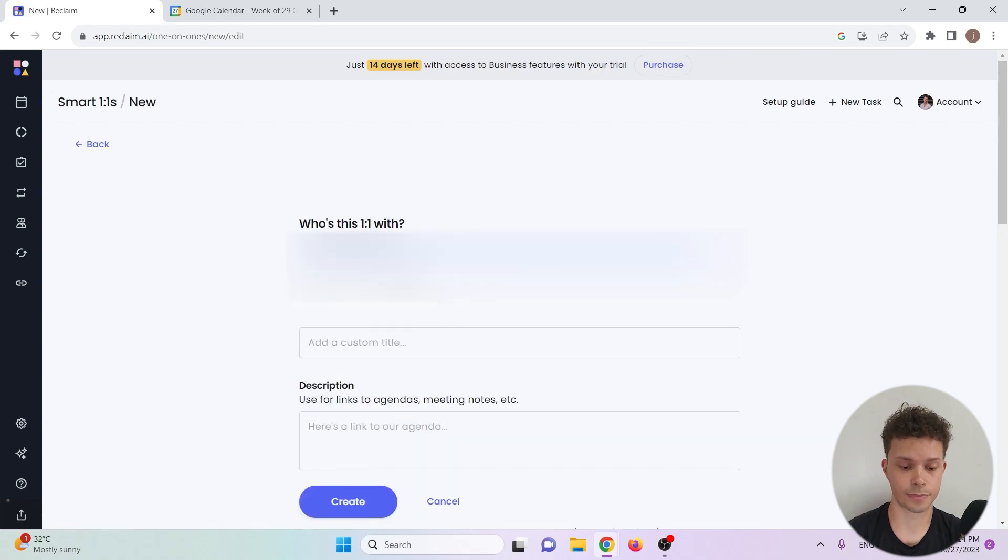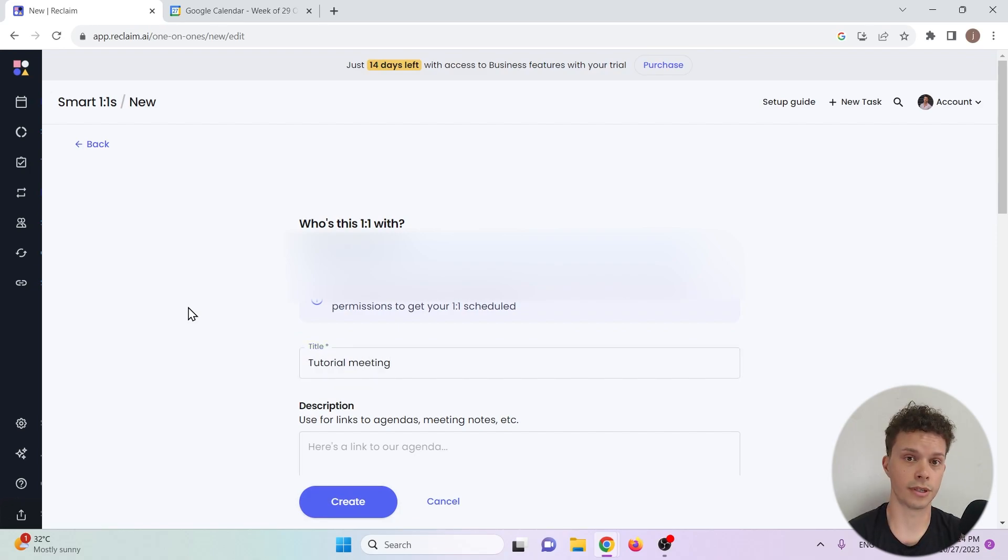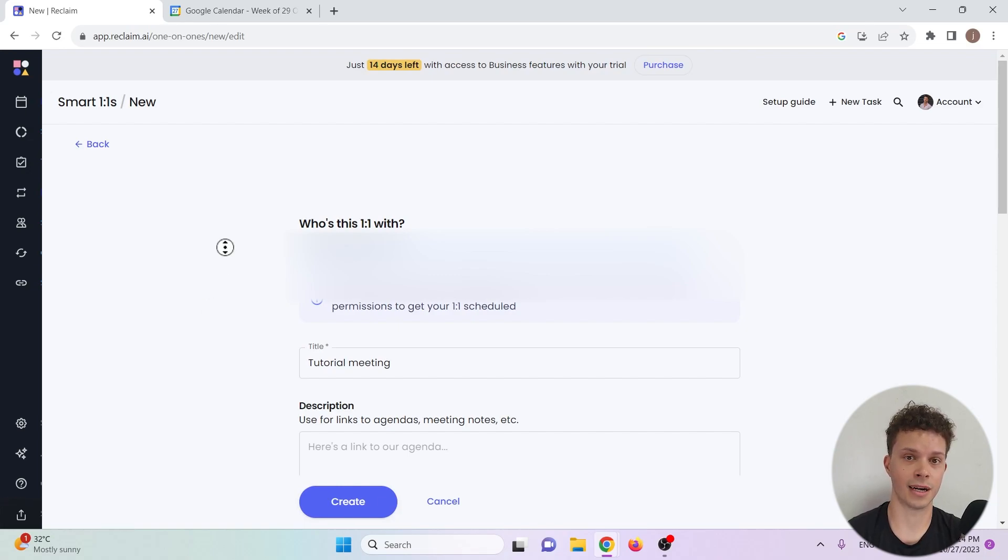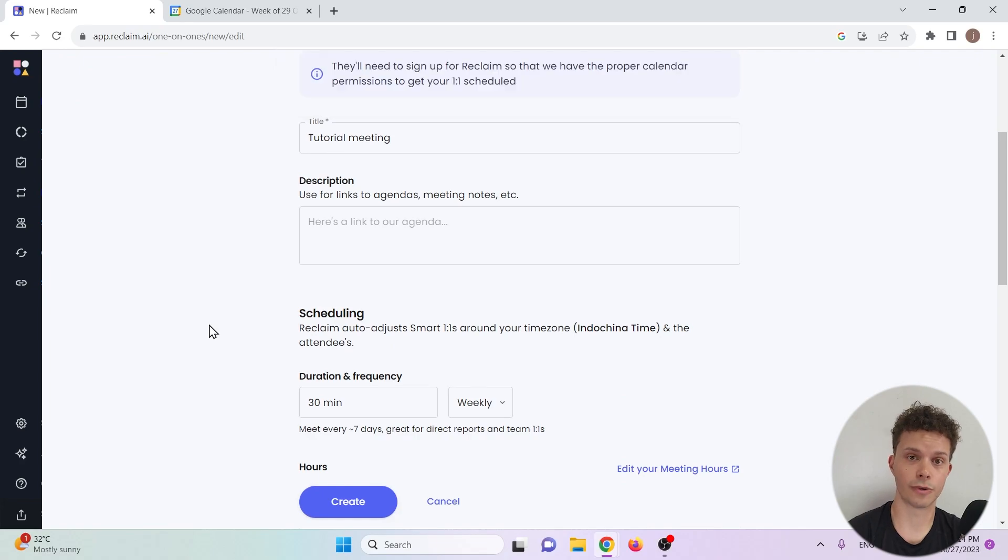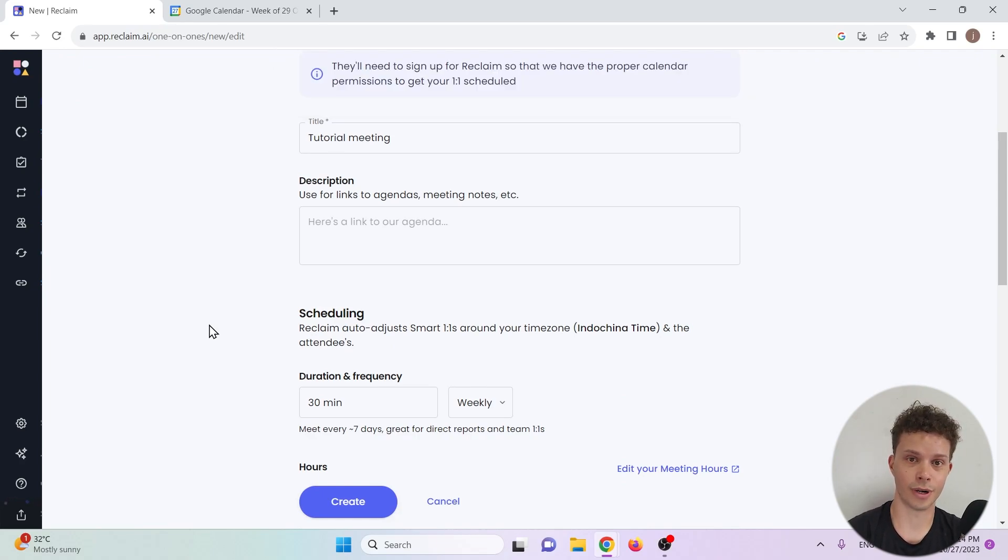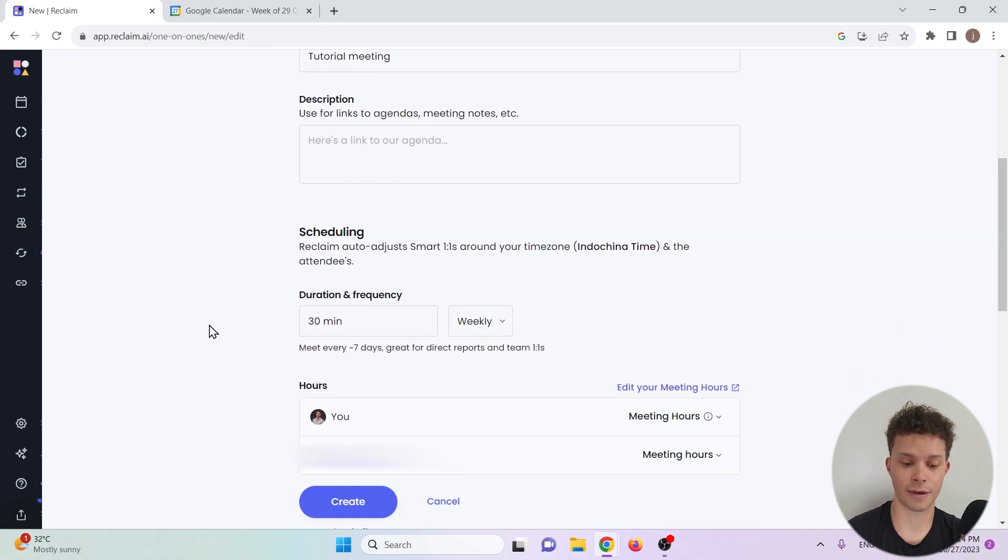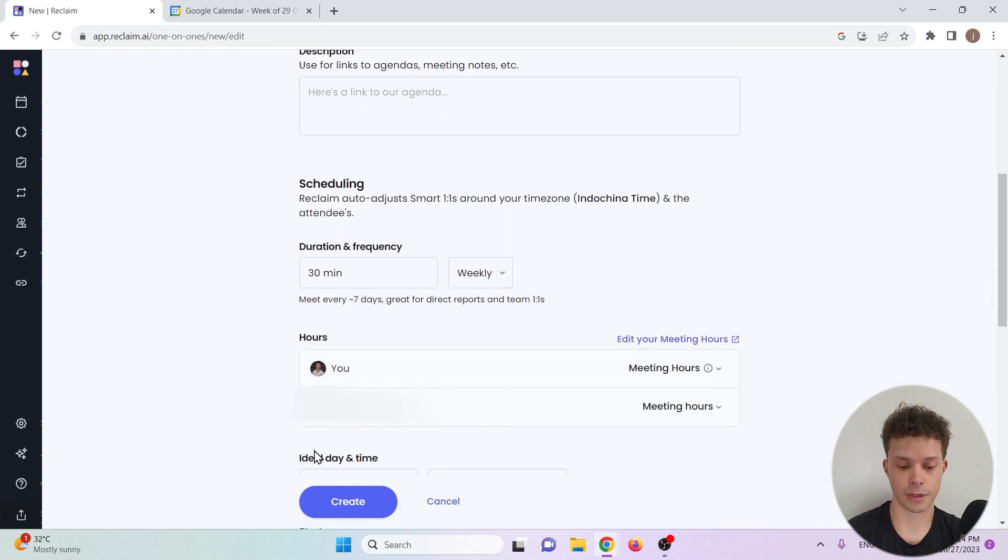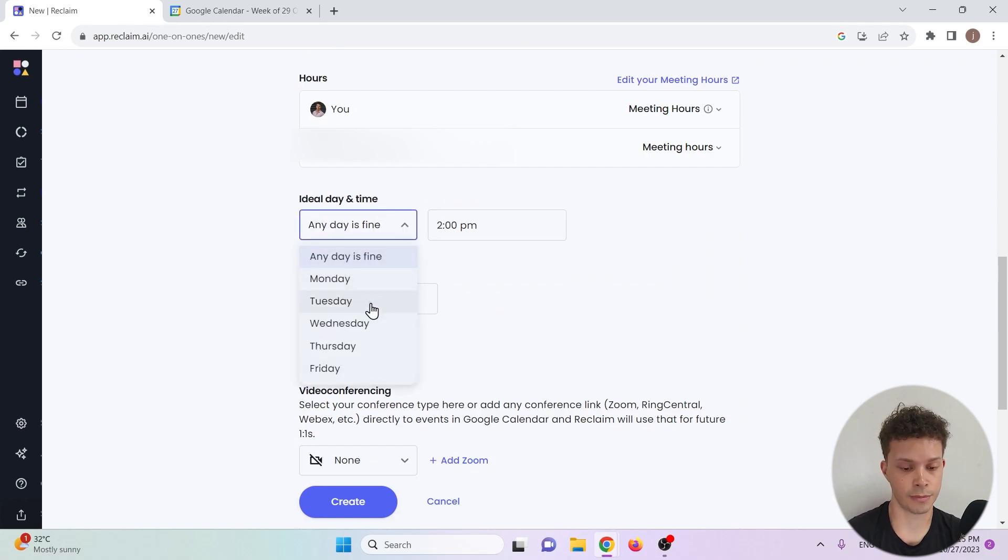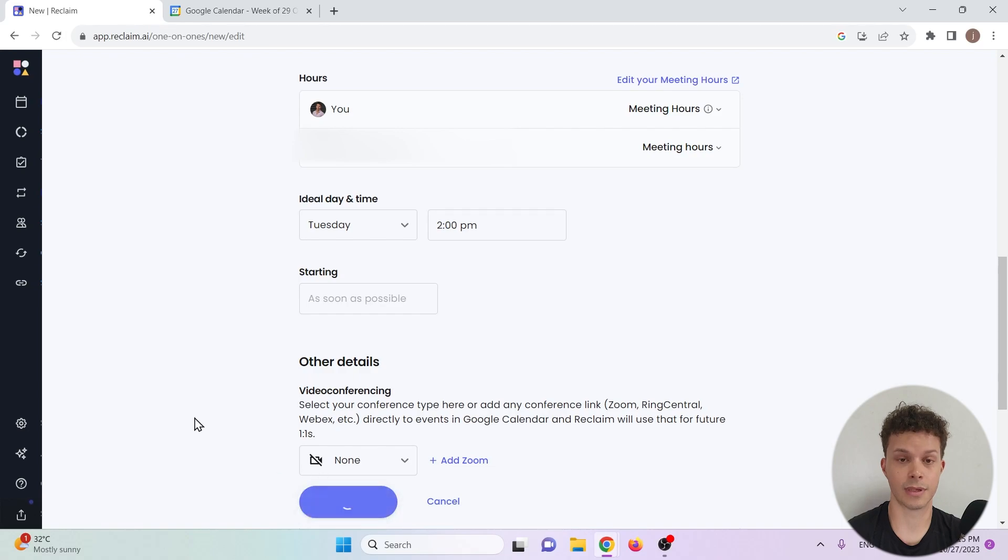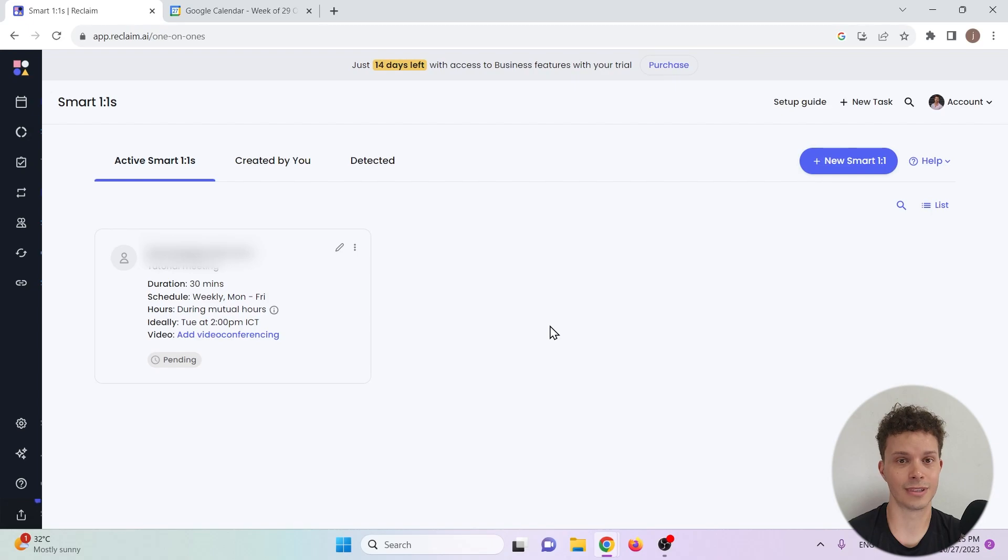I'll invite myself and I will add a title: tutorial meeting. To optimally use a smart one-on-one functionality, the other party will also need to have a reclaim AI account. That way reclaim.ai can look into their calendar and move around the meeting in a way that's optimal for you and them. Let's use 30 minutes every week. The ideal day would for me be on a Tuesday at 2 p.m. And I will create it. Now what's left to do for the other party is create a reclaim.ai account and accept our meeting invitation.